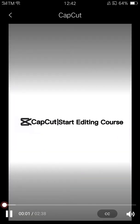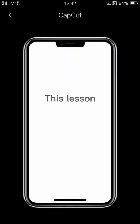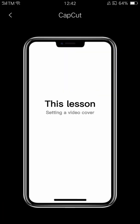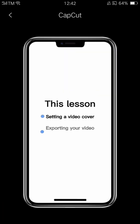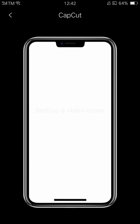In our last lesson, we're going to look at how to create an eye-catching cover. The first thing we see of your video is the cover, so a good cover helps encourage people to click on your video. Let's look at how to create a cover.